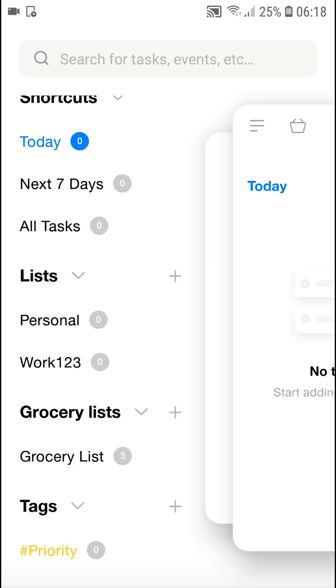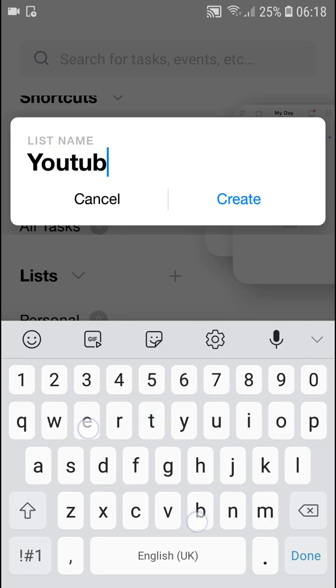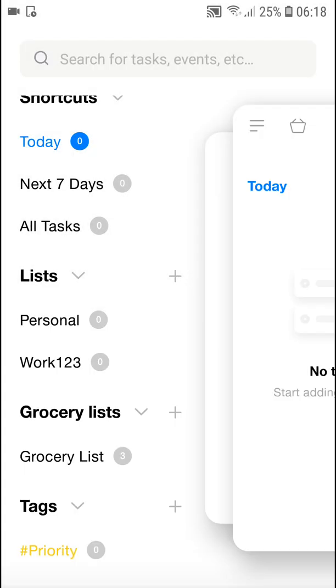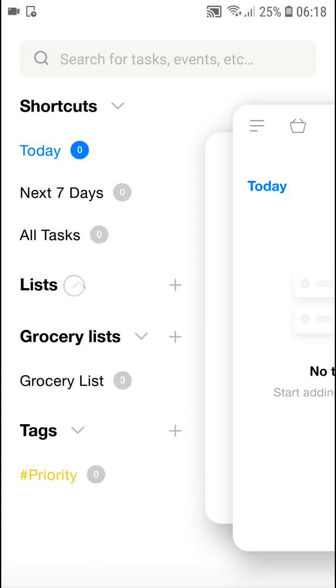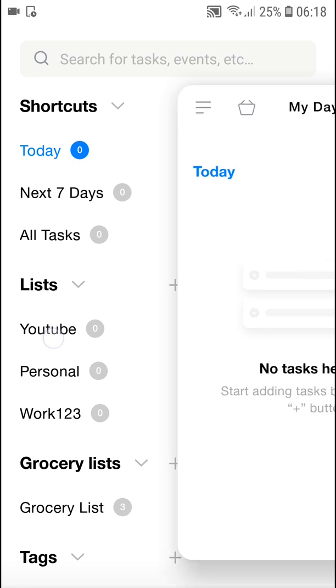I can simply, and then you get a list here and tags. I can click plus here on lists, create a new list here. Let's go with YouTube, right? Create. Now I get to see the YouTube list here.